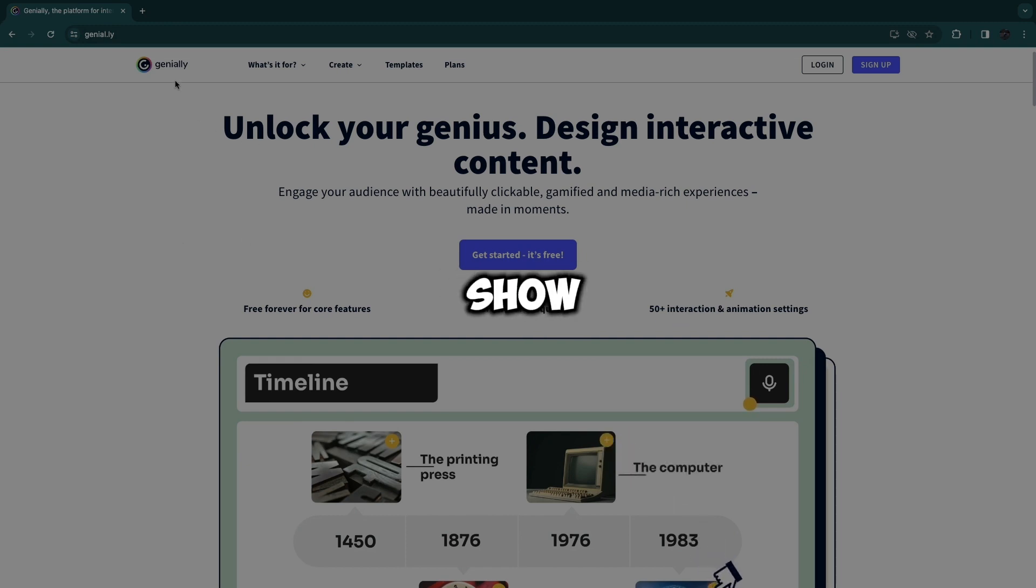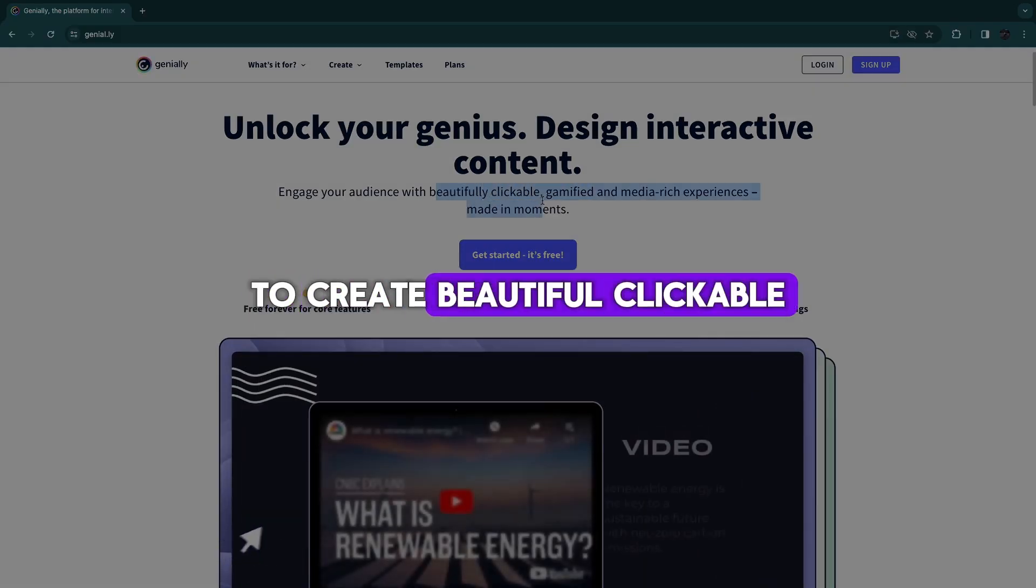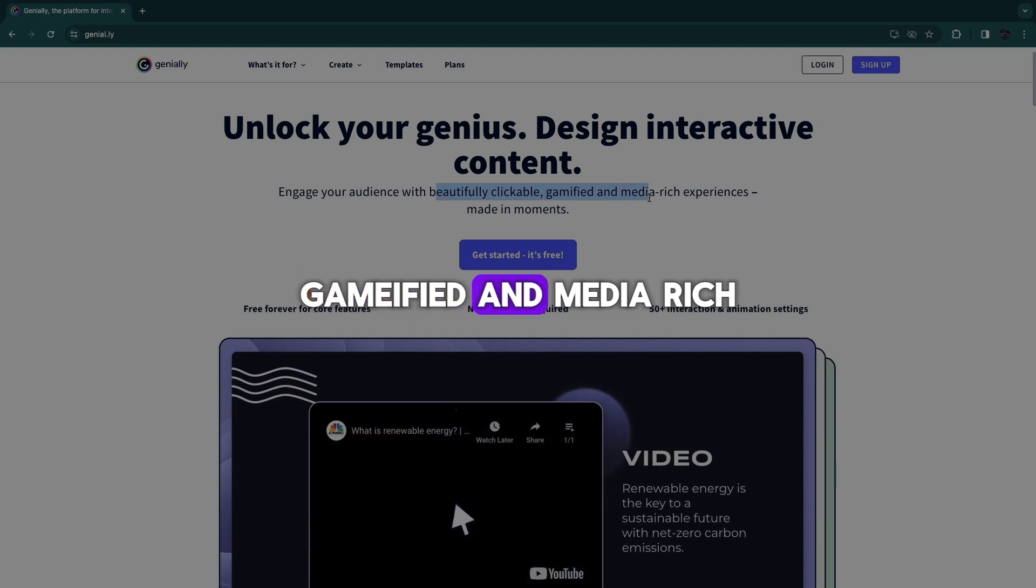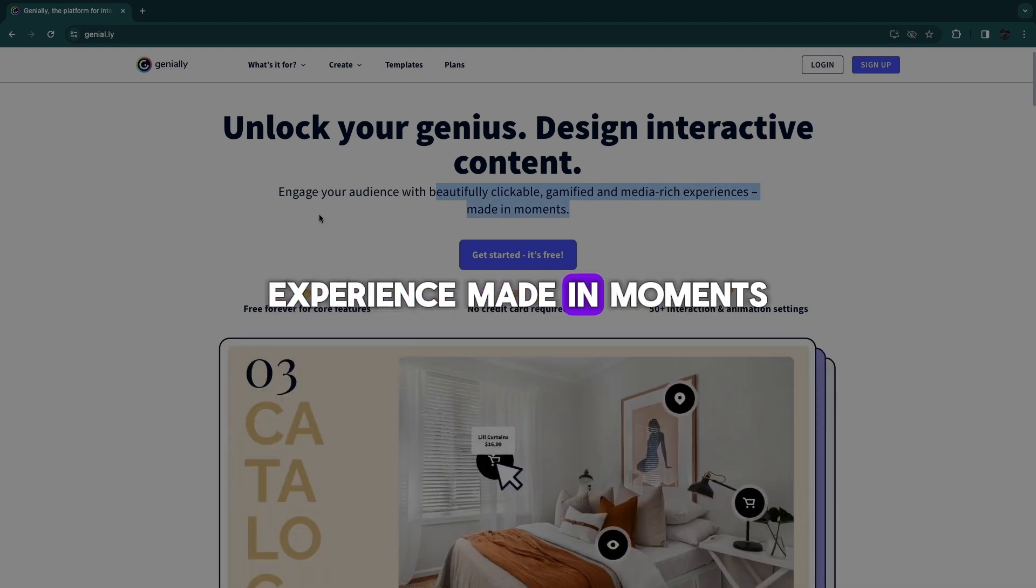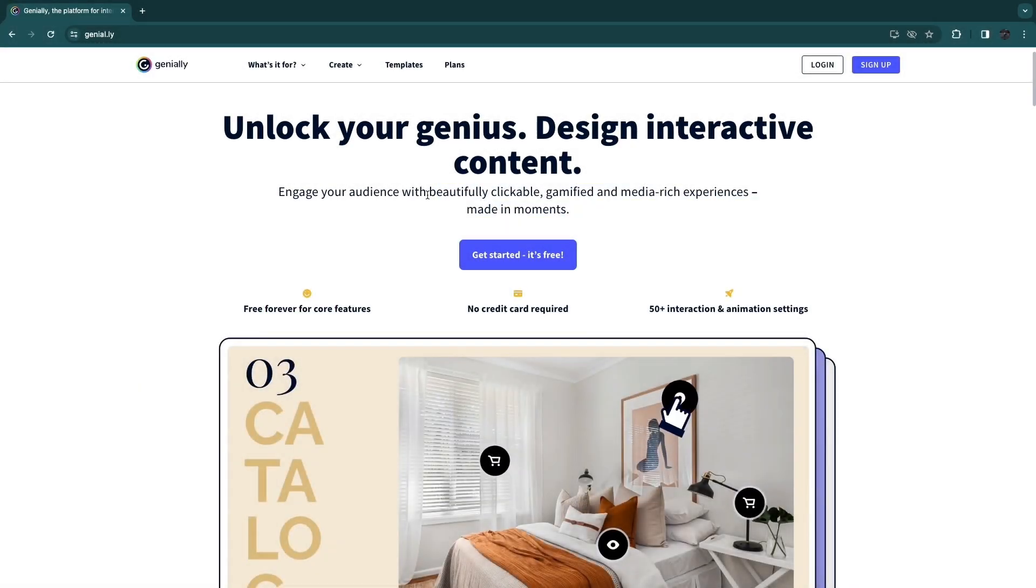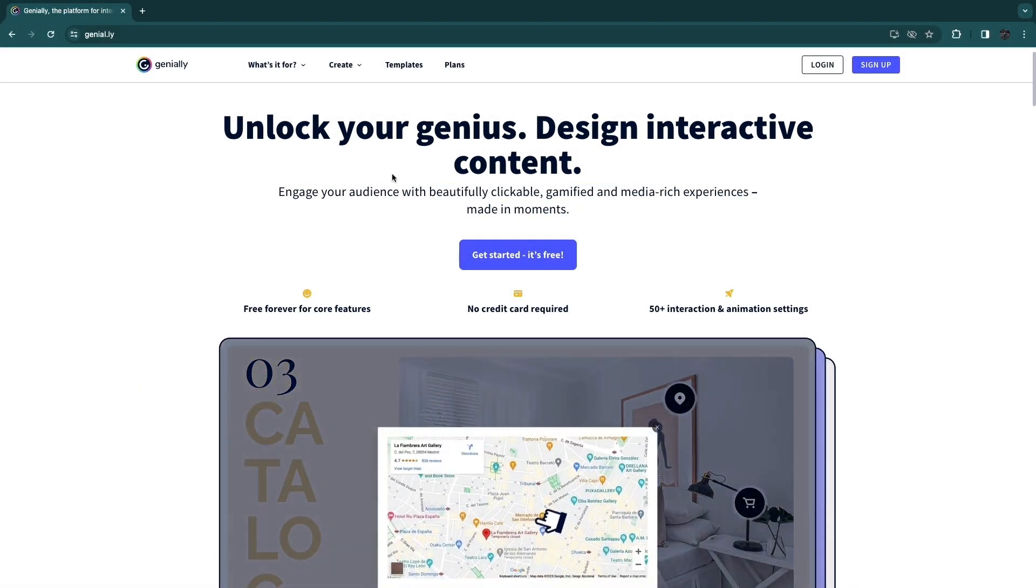In this video, I will show you exactly how to use Genially to create beautiful, clickable, gamified and media-rich experiences made in moments. So I'll show you exactly how you can use this tool.